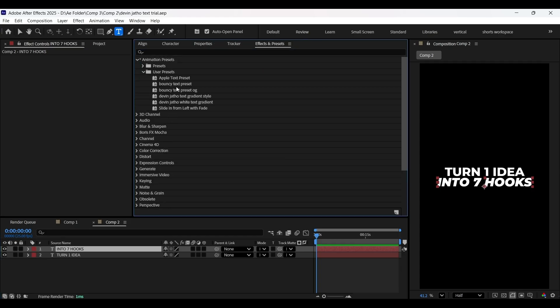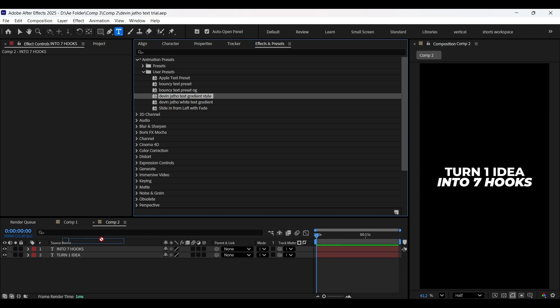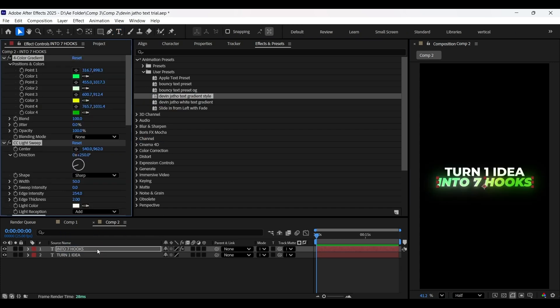Under Animation Presets in the User Presets panel, you will have these two text gradients that were used by Devin Jatho. You just need to drag and drop them on the text layers, just like so, to apply the preset settings on the text layer.